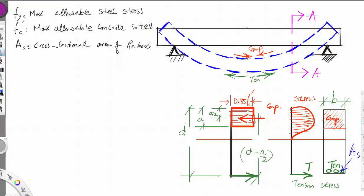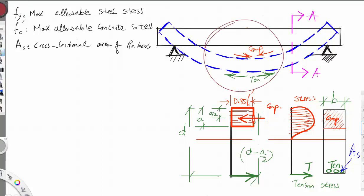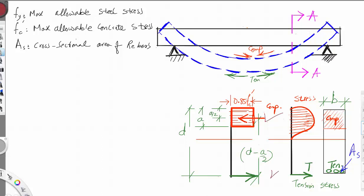From this stress diagram, we would like to derive equations. This is the compression part and this is the tension area. As we learned from statics, as long as this beam is not moving, this is a static case — meaning the compression must be equal to the tension for equilibrium.